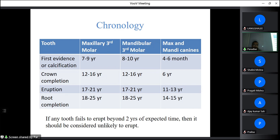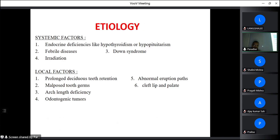If the third molar has not erupted by age 23, it is less likely to erupt and can be considered impacted. You must take a radiograph to diagnose — sometimes the tooth may be missing. Impaction can be of various types: it may be complete bony impaction where nothing is visible clinically, soft tissue impaction only, or partial impaction where part of the crown is inside the bone and part is visible in the oral cavity.